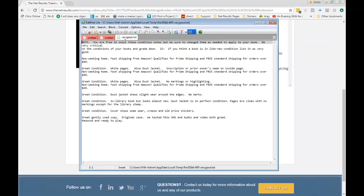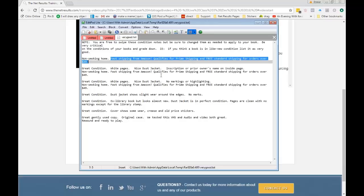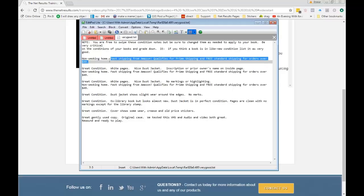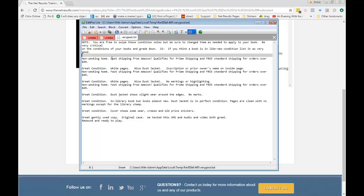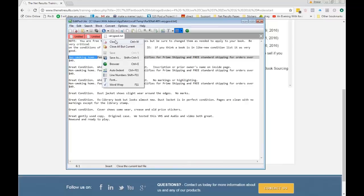I've got a different condition note for each condition: very good, good, like new, and acceptable. Right here you can see — this is very important — I always put this in your condition note, as long as you're selling through FBA: 'Fast shipping from Amazon qualifies for prime shipping and free standard shipping for orders over $49.' I also include 'non-smoking home.' If you're not in a non-smoking home, then don't say that, but I always include it because if you've ever bought a book with a smoky smell, you know what I'm talking about.